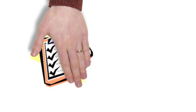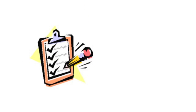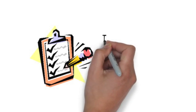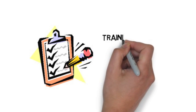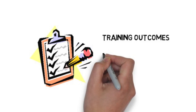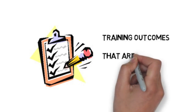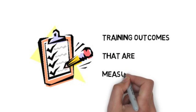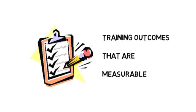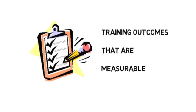Basically, the instructional objective clearly states what the intended outcome of the training should be. Importantly, these objectives need to be measurable.